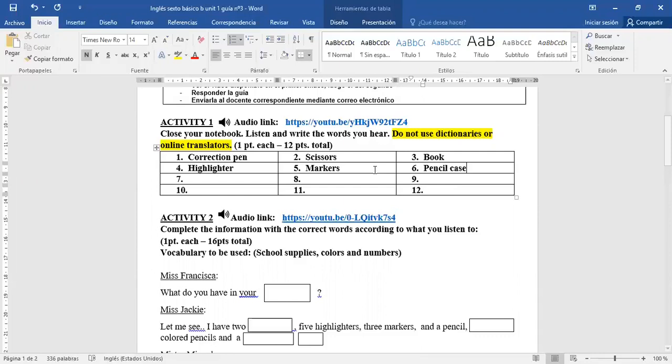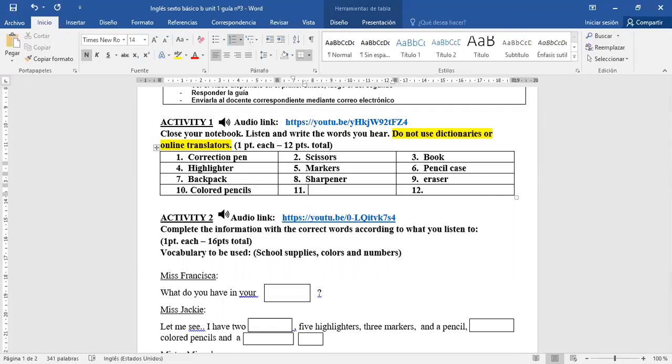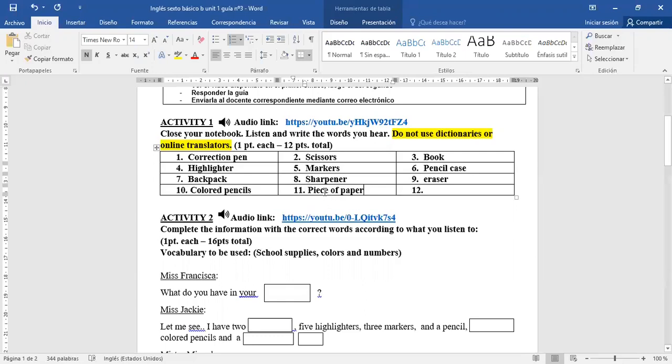Number 7: Backpack. Mochila. Number 8: Sharpener. Number 9: Eraser. Number 10: Colored pencils. Lápices de colores. Number 11: Piece of paper. Papel. Number 12: Pencil. Lápiz.